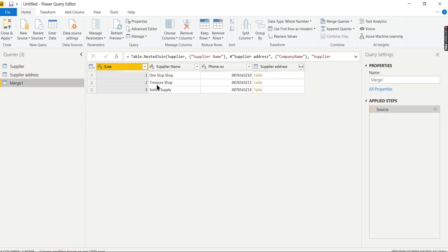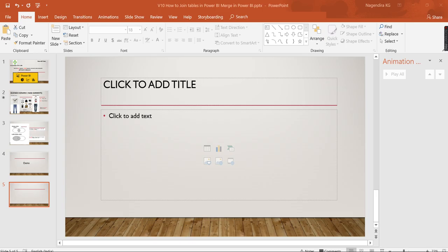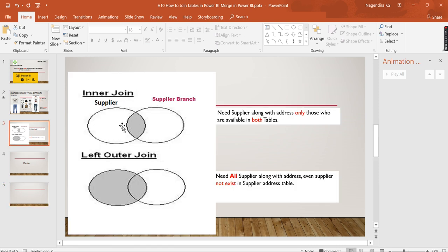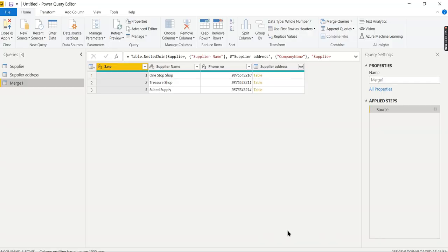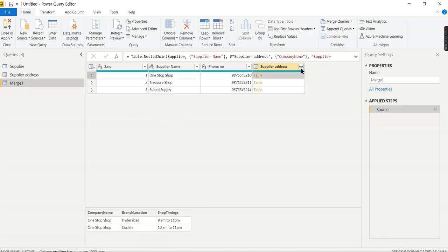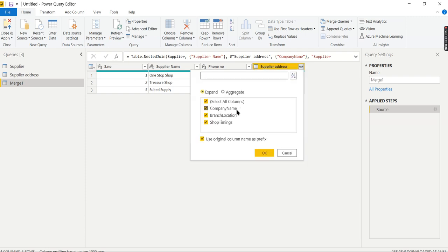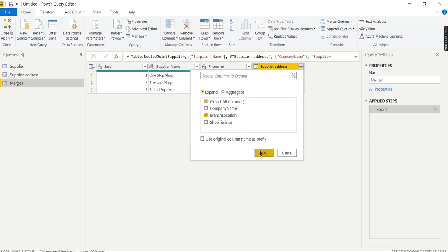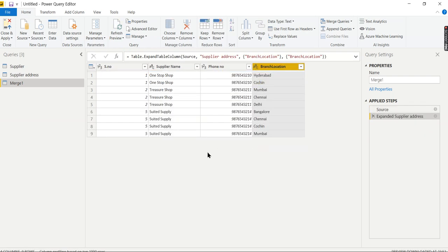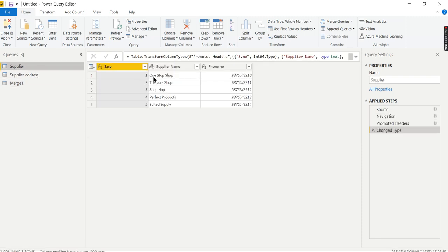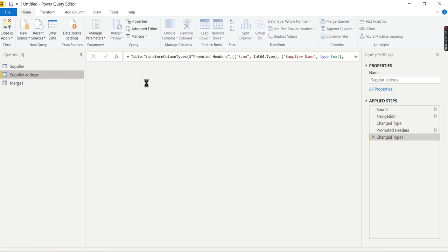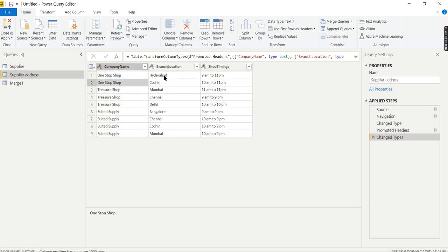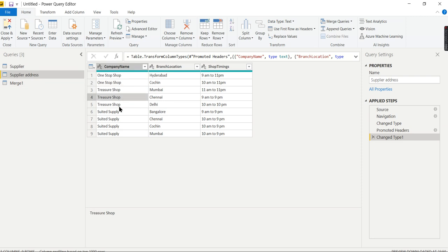How to expand this? Go to this column header - click on this, then ignore the option to use the prefix with the table name. I want only Branch Location. Now you see the table is expanded. For each supplier, I'm getting multiple rows because the branches for One Stop Shop is two, for Treasury Shop is two, and for Suited Supply is four. This is what your inner join produces.